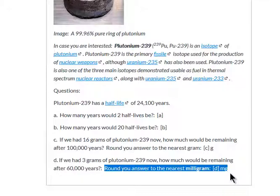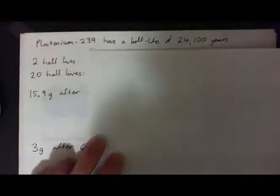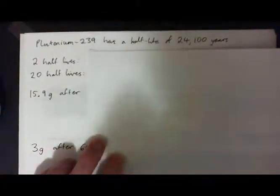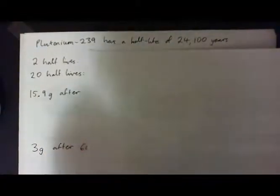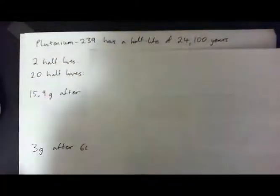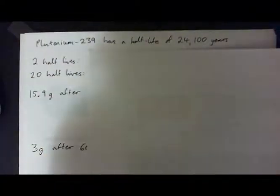Remember there are a thousand milligrams in a gram. So let's get to the questions now. We've got plutonium-239 with a half-life of 24,100 years. So what are two half-lives? How many years is two half-lives? So one half-life — you start with a certain amount of the plutonium.